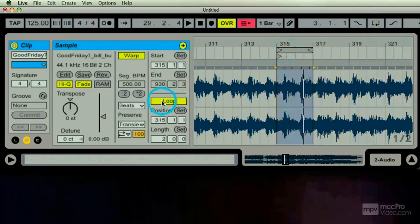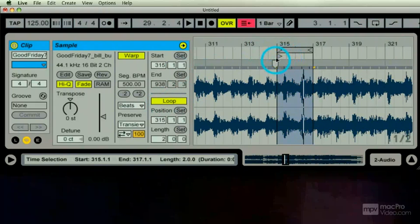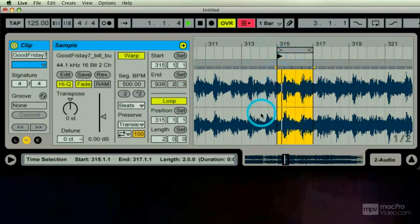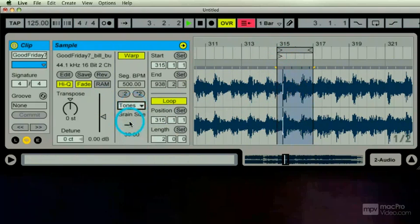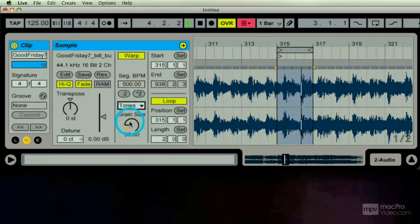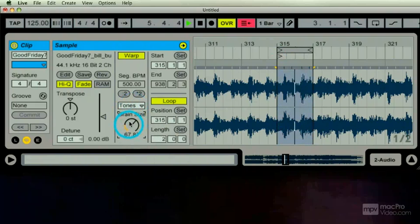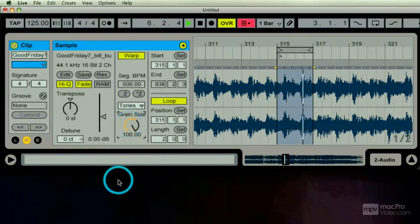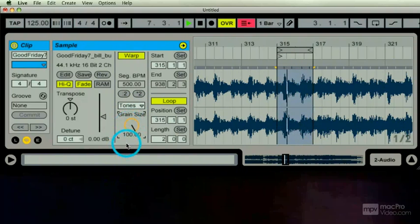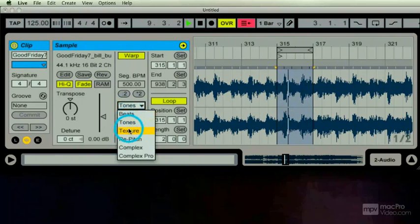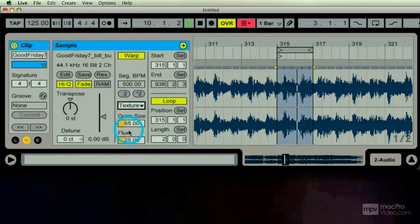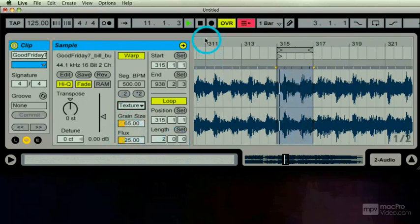So let's listen: beats, tones, grain size, texture. Sometimes it's helpful to refresh as well because it's...